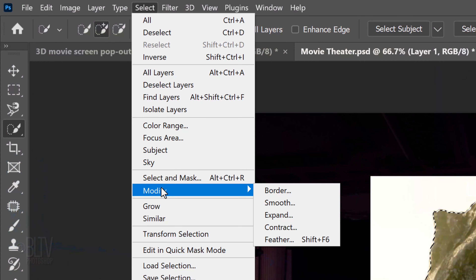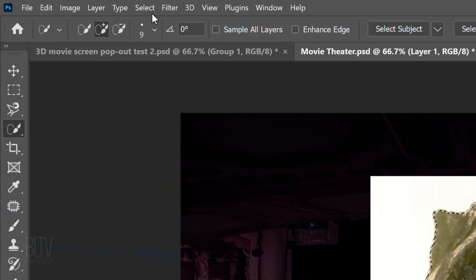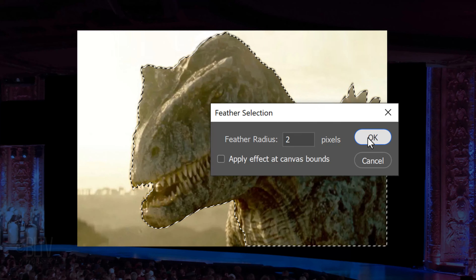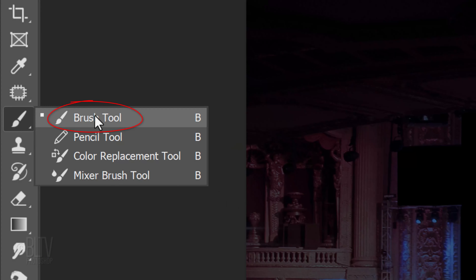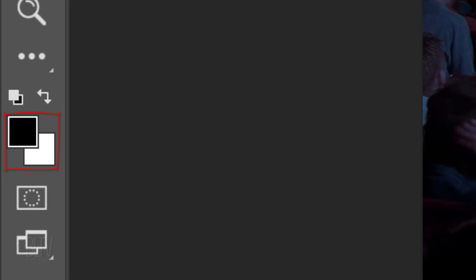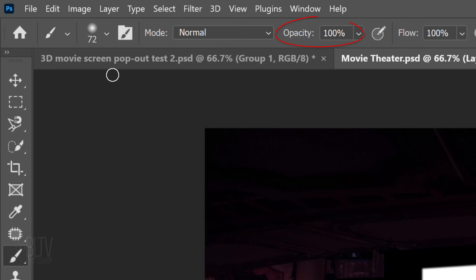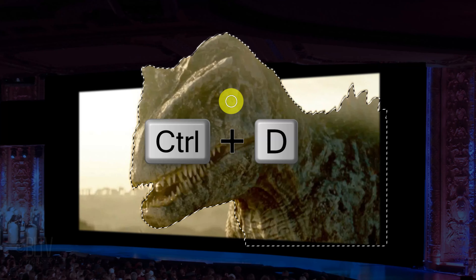Go to Select, Modify and Contract. Contract it 2 pixels. Go back to Select, Modify and Feather. Feather it 2 pixels. Shift-click the layer mask to unhide it and click it to make it active. Open your Brush Tool. If your foreground and background colors aren't black and white respectively, press D on your keyboard. Invert them by pressing X. Open the Brush Picker and pick a soft, round brush. Make its size approximately 70 pixels, hardness 0%, and opacity and flow at 100%. Brush over the area you want to reveal. Deselect by pressing Ctrl or Cmd-D.